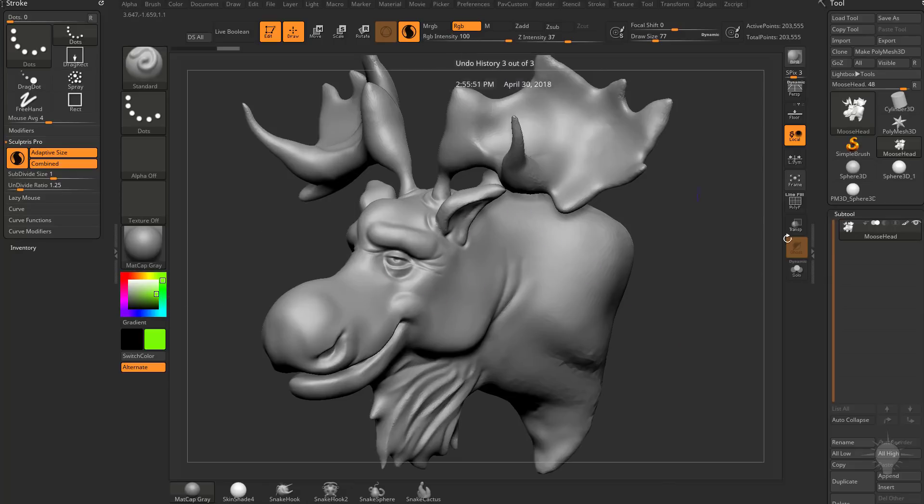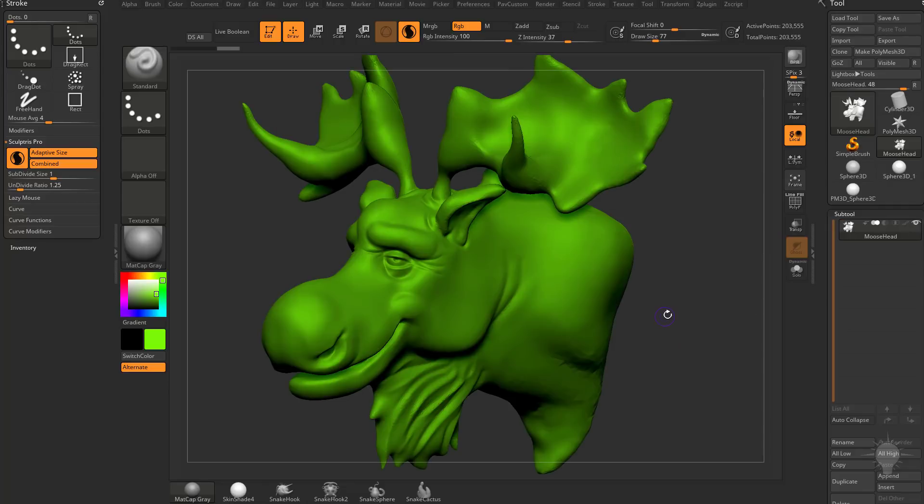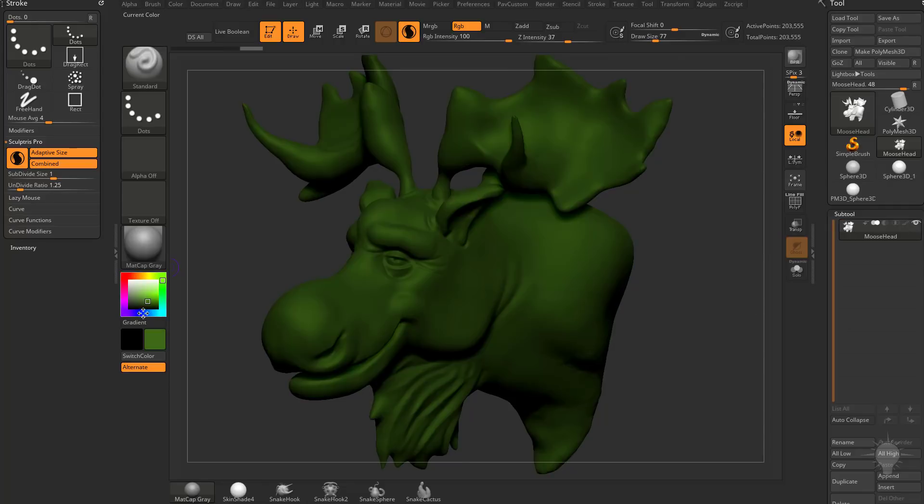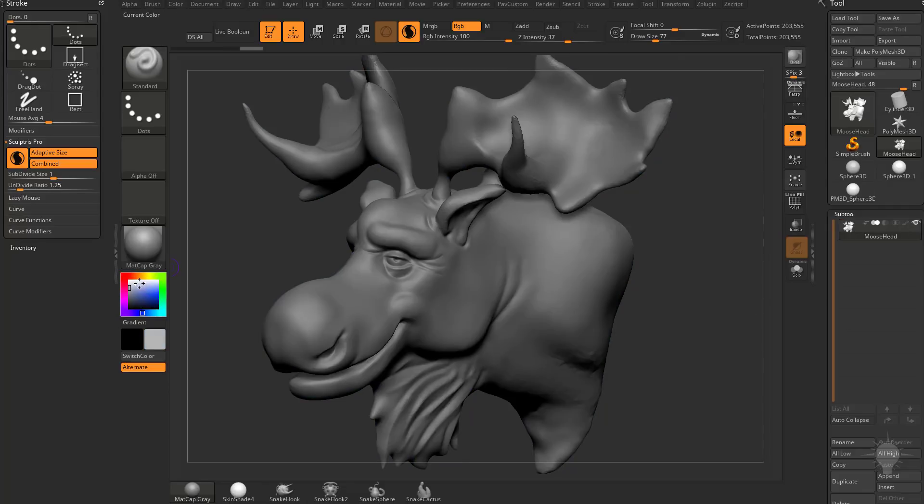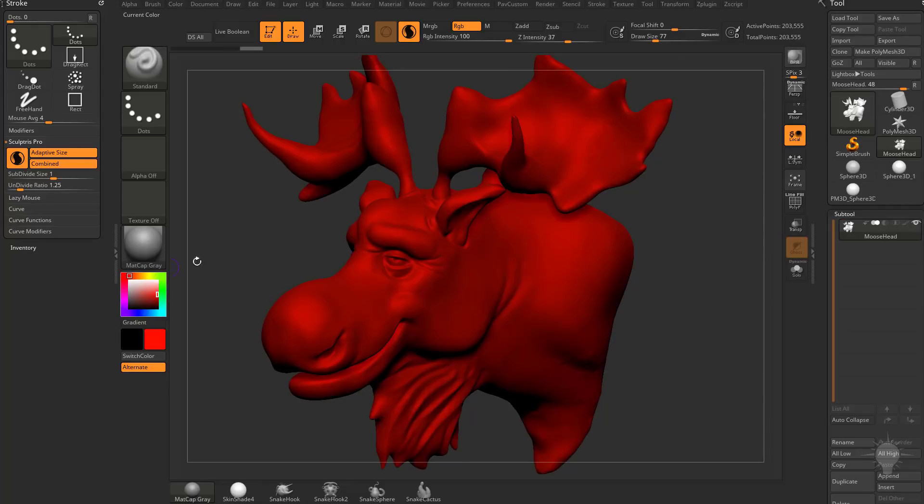So now we can start painting because we have Colorize turned on. Now because we have RGB on this brush turned on, if we go ahead and turn Colorize off and we just pick a color, like say red, and we start painting...